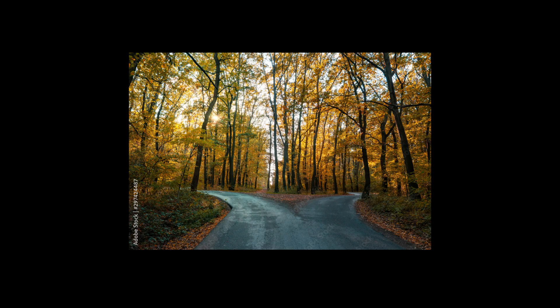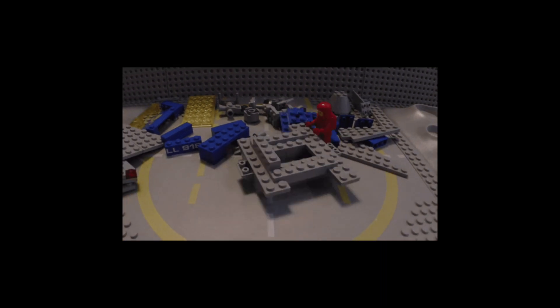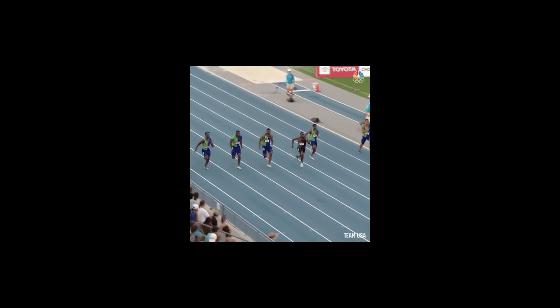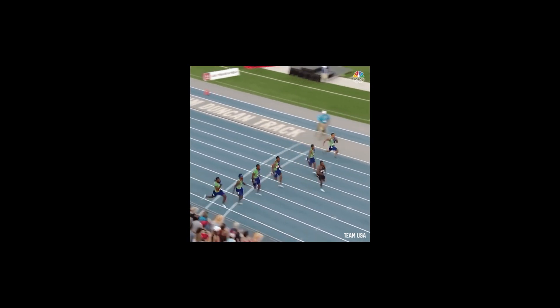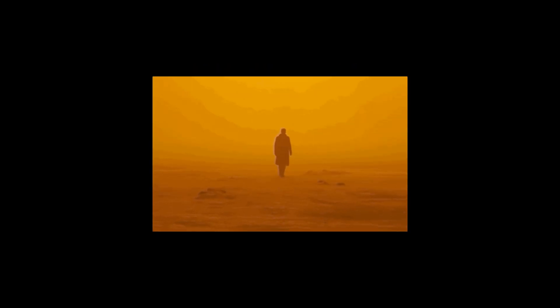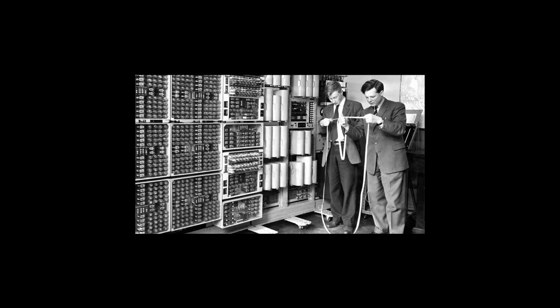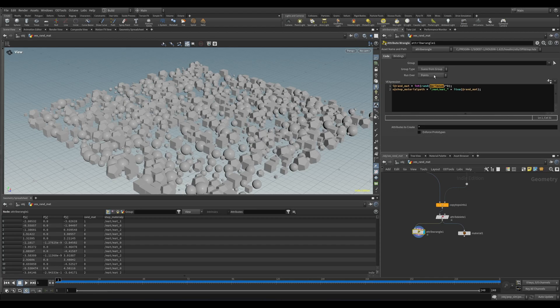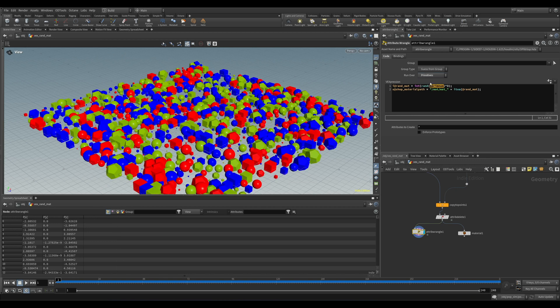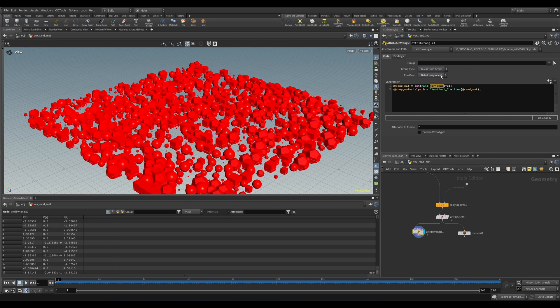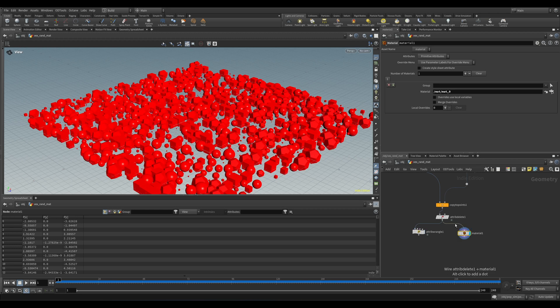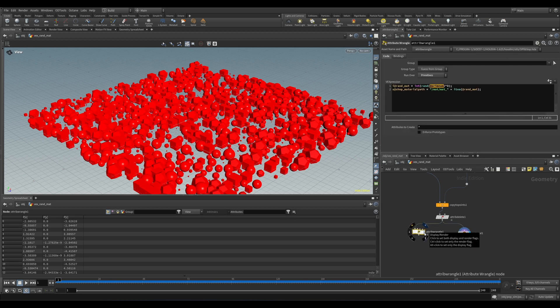Another difference is that VEX is, hands down, much faster. Not only is it quicker to jot down a couple lines of code rather than to drop down a bunch of nodes for more complex operations, but it actually computes in parallel. What this means is that instead of running through one point or prim at a time, VEX will operate on as many points or prims as it can simultaneously, limited only by your computer's hardware.